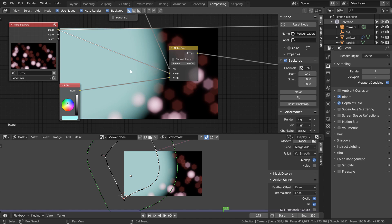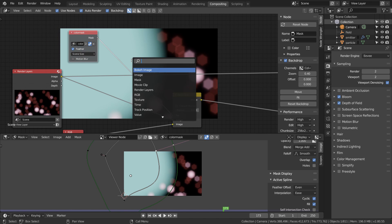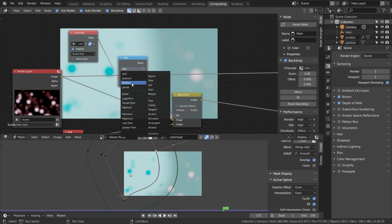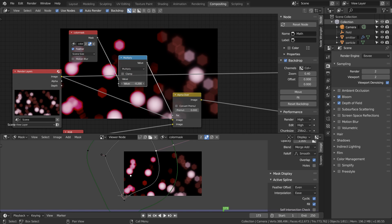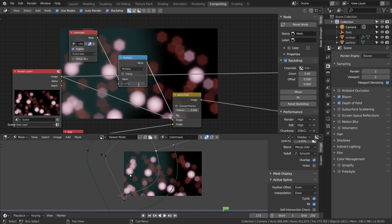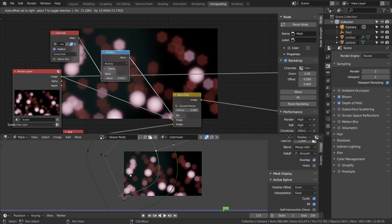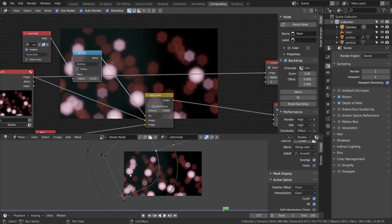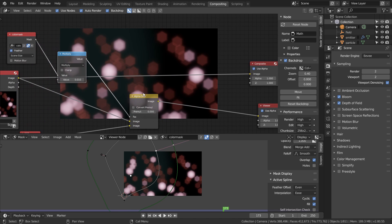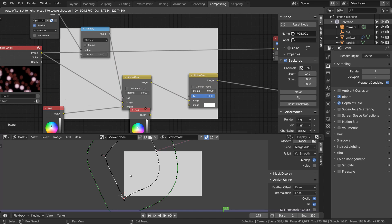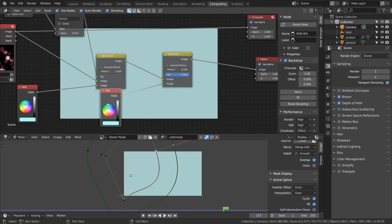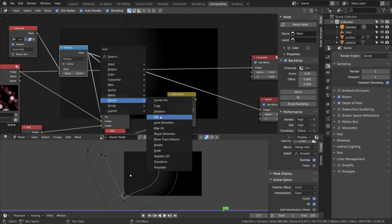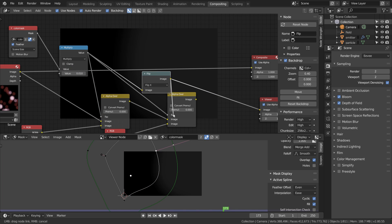To do this just add a math node in between here and set it to multiply. We want to make our value very small so the color is less noticeable. Now that we've done this we can actually add another color much faster. I'm going to add another alpha over node and pick a new yellowish color. We can just use a flip node to bring our mask to the other side, and with another multiplication we can edit the intensity of this color.